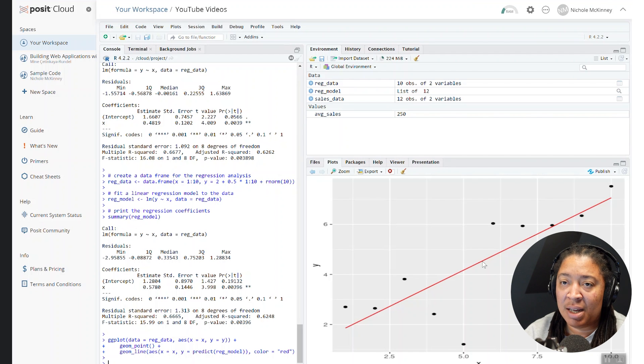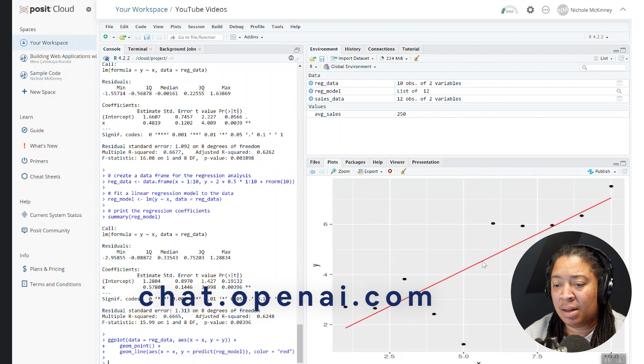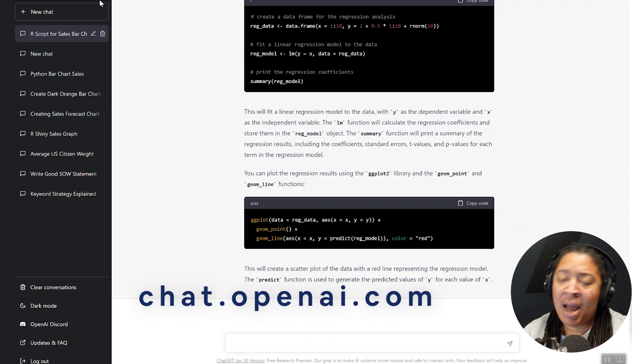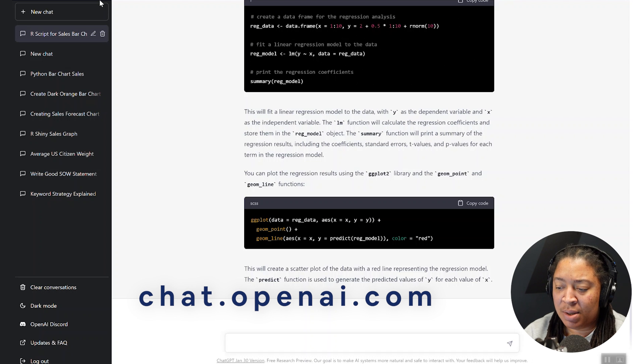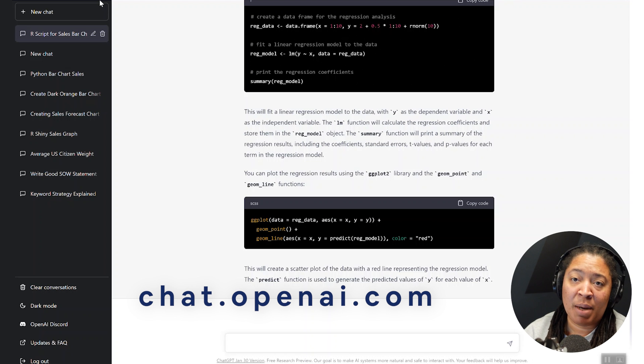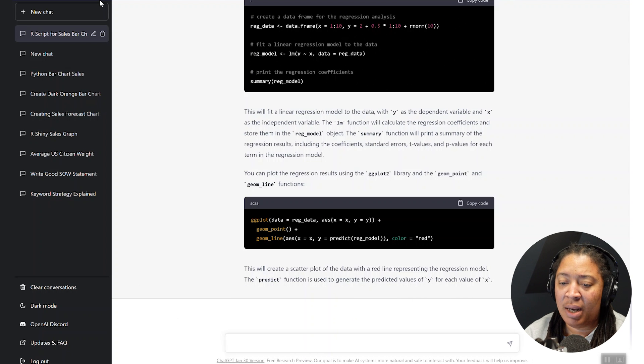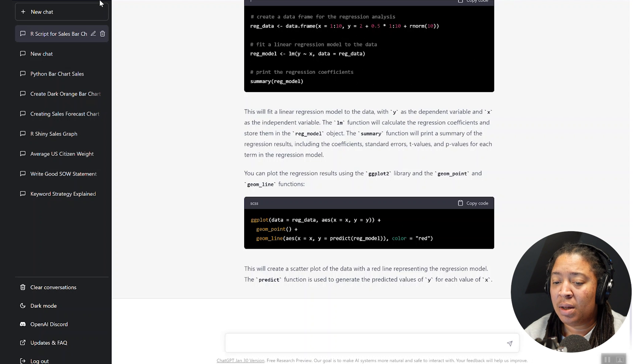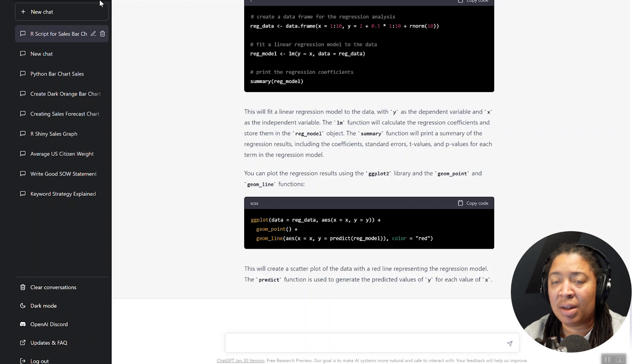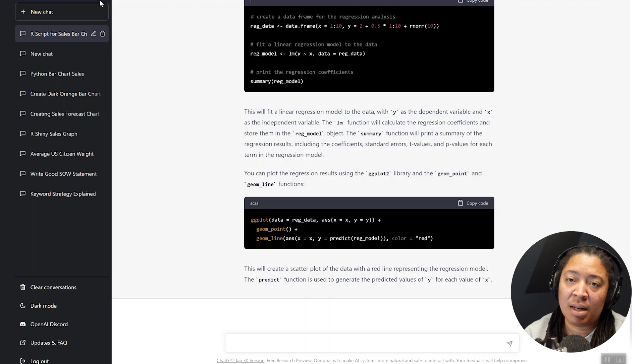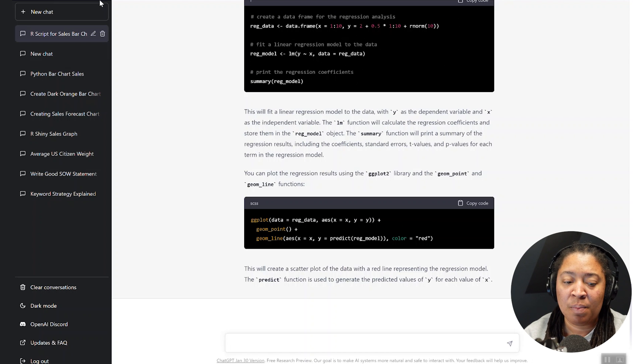If you haven't had a chance yet, go out to chat.openai.com. I think you have to go through a signup process, make sure you're a human, and then you can get into this tool. And it does do some of the coolest things. I mean, you can literally ask it endless questions. It's going to come up with solutions and answers for you.